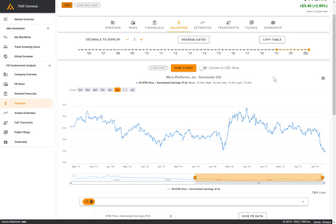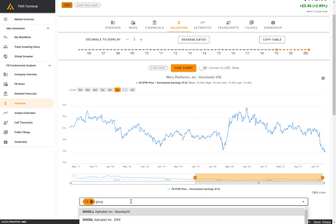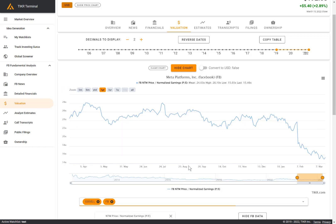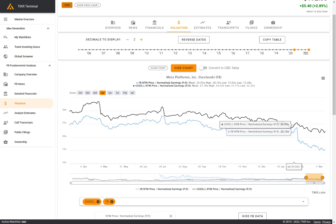Based off this chart, it looks like Facebook could potentially be an interesting investment. You can also compare this to other companies. Let's say we want to compare it to Google, we can easily add Google's PE multiple to the chart here as well.